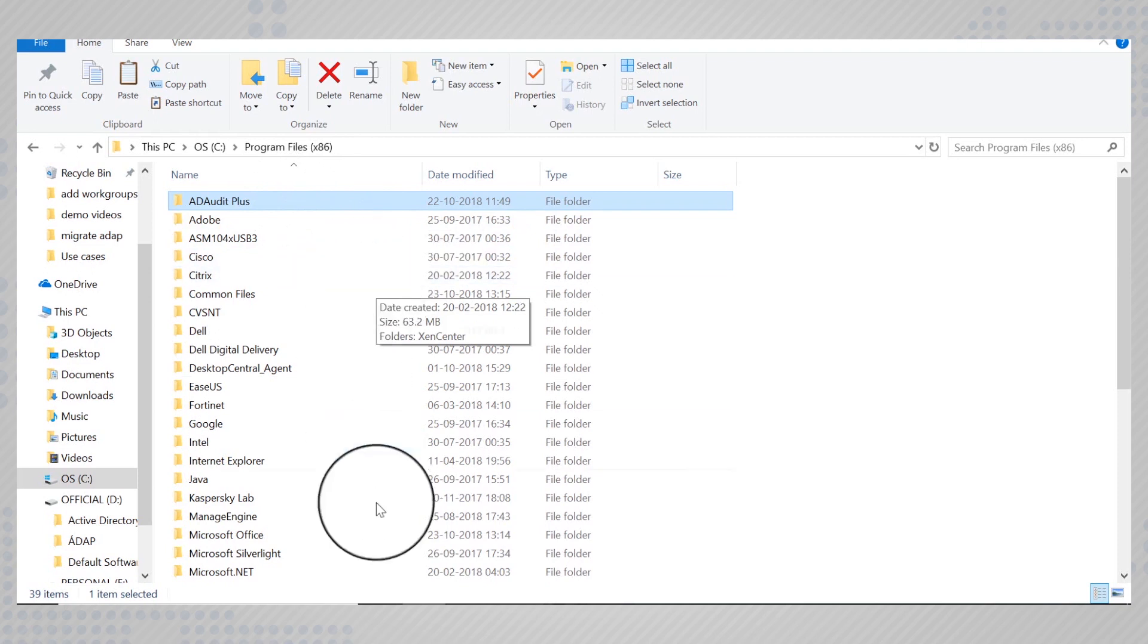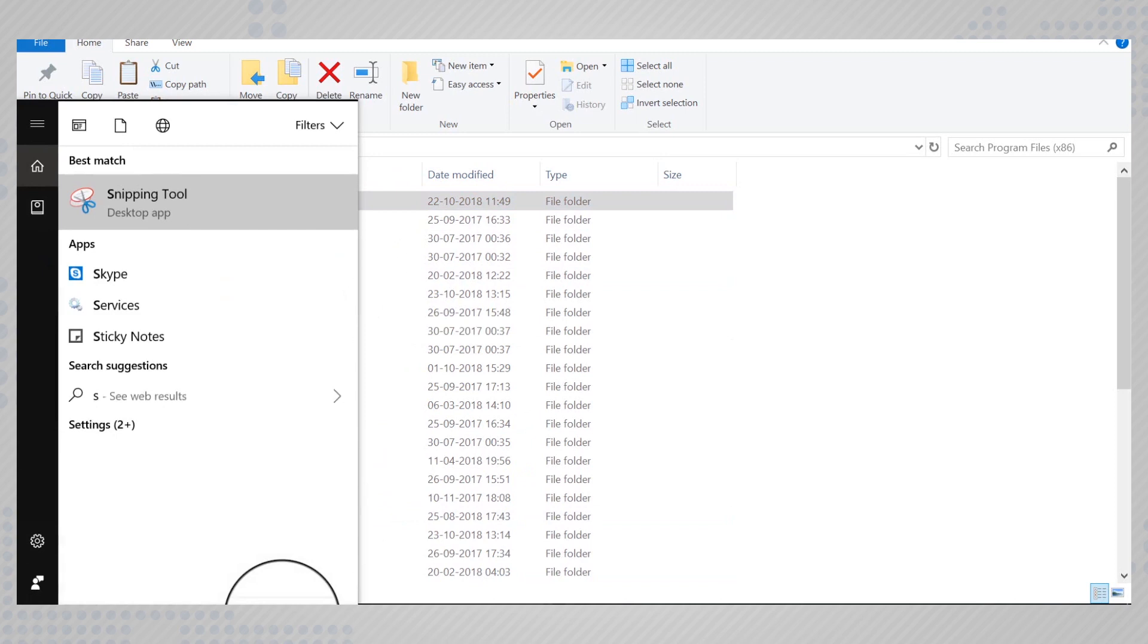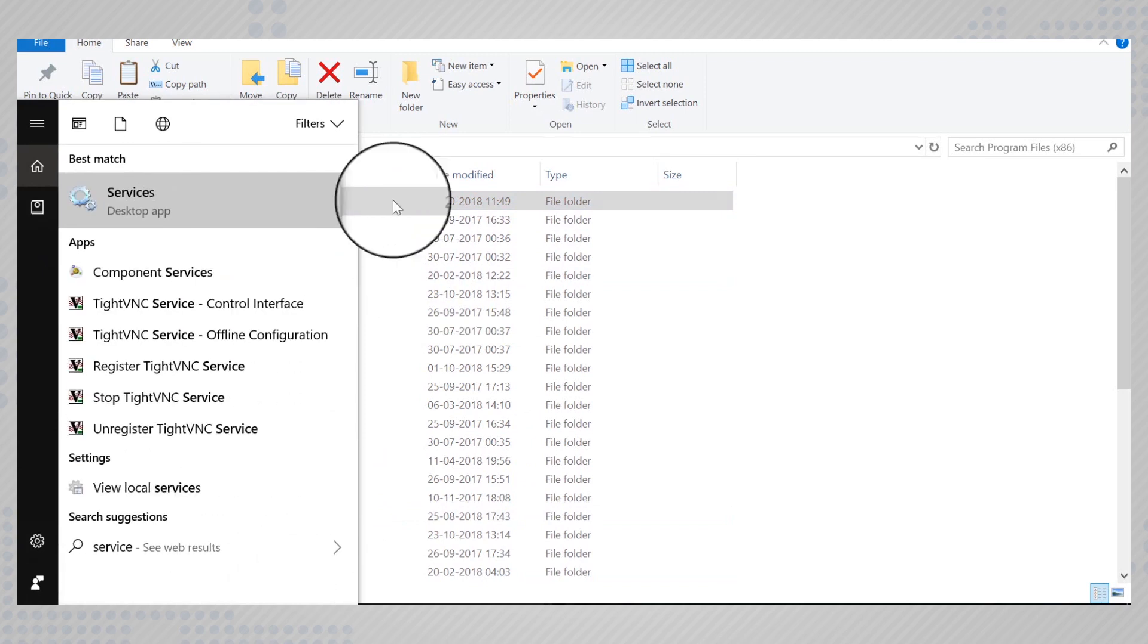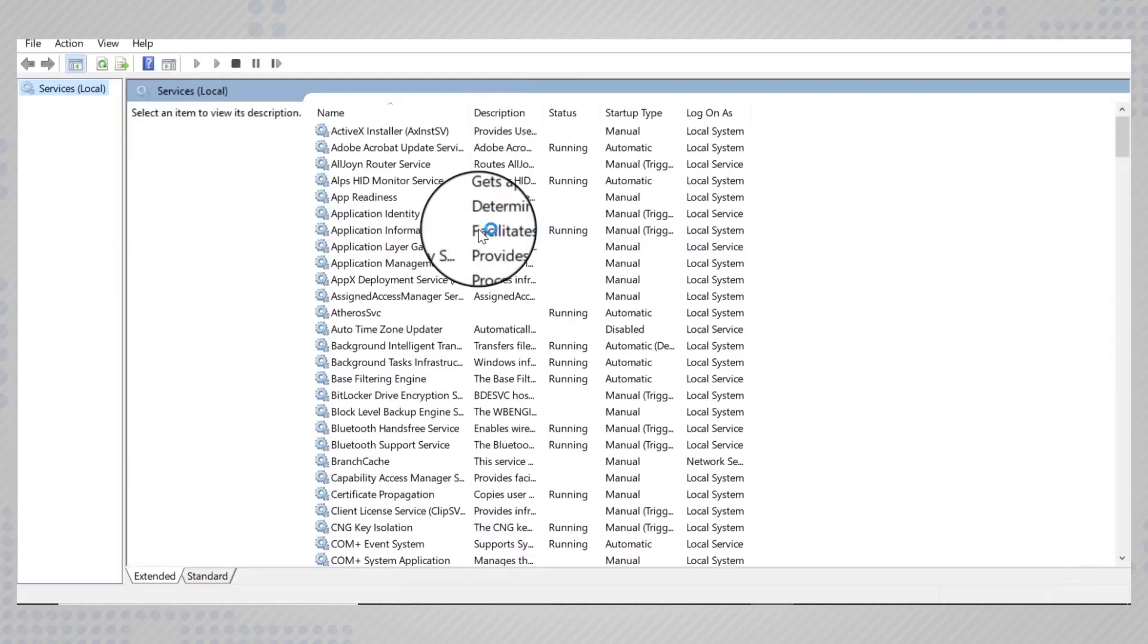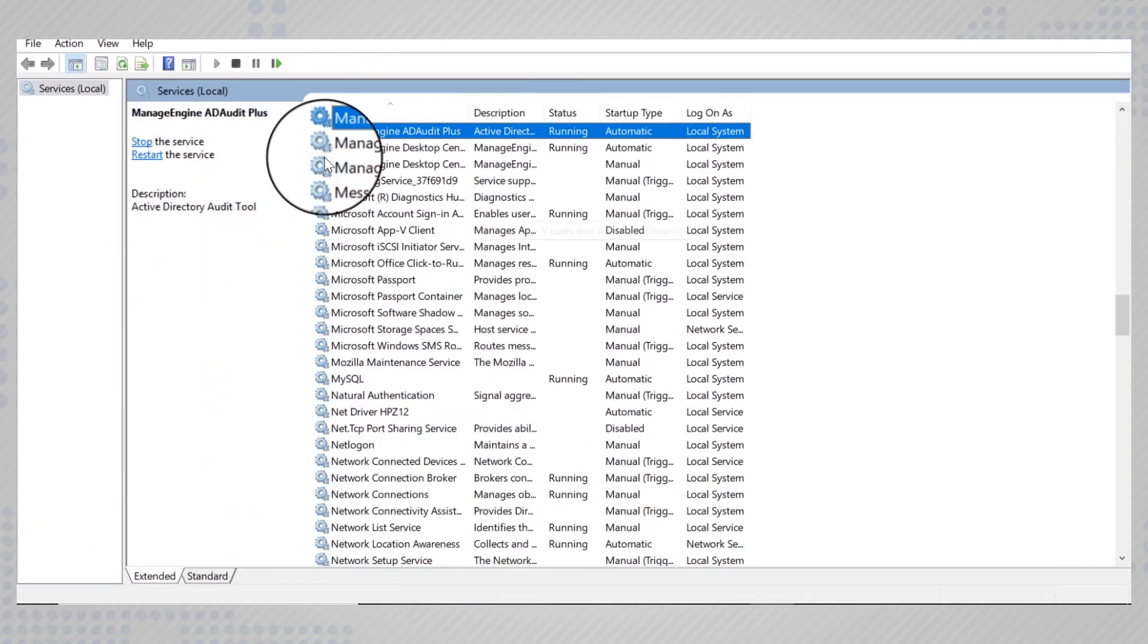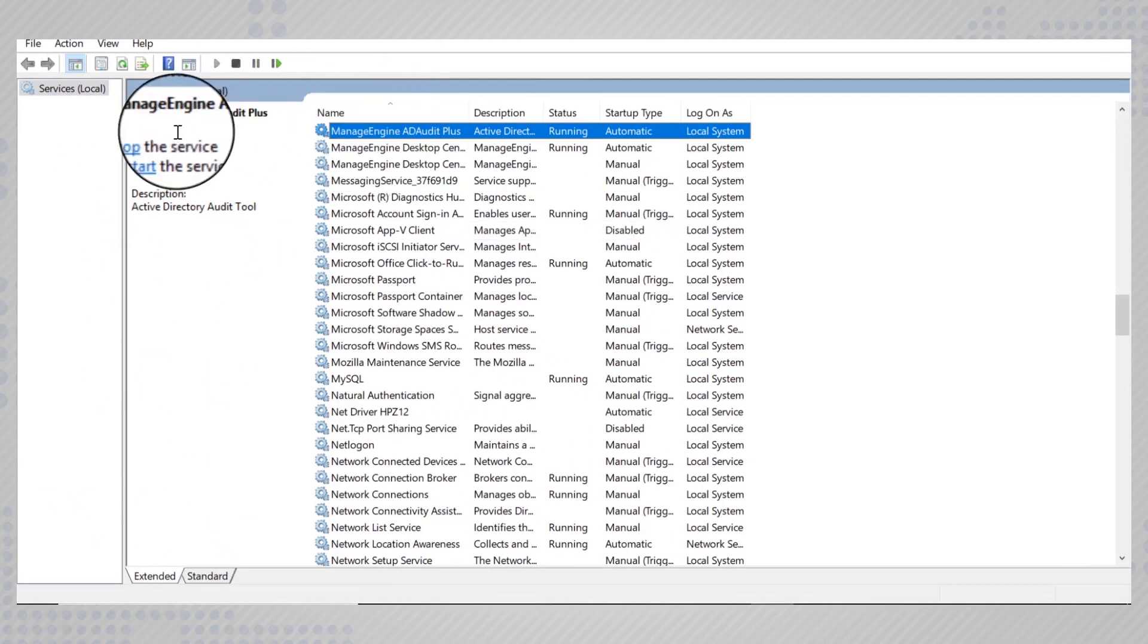First you need to stop the ADRA plus service that is currently running. To do this, run the services console and stop the ADRA plus service.